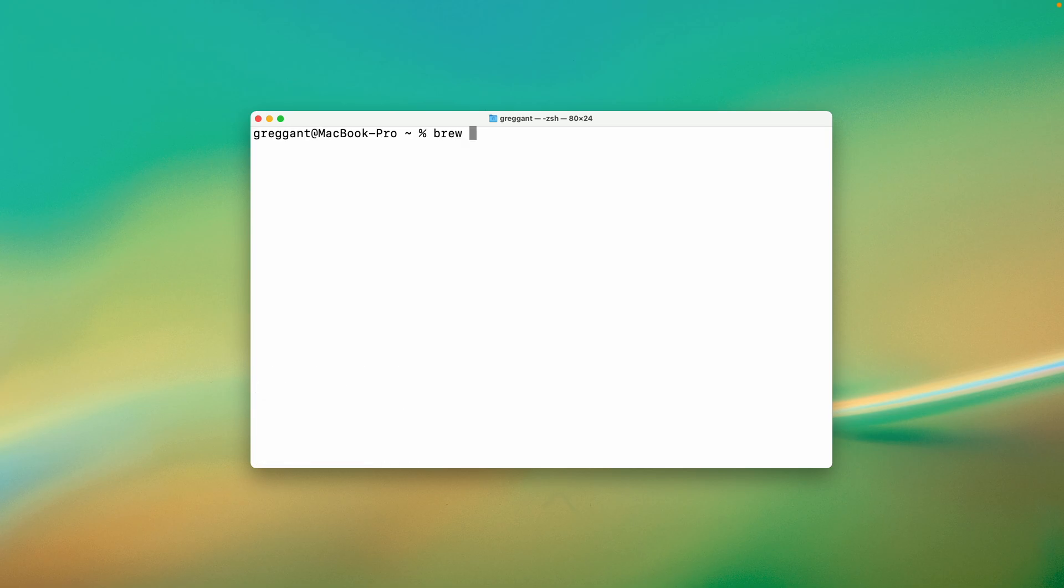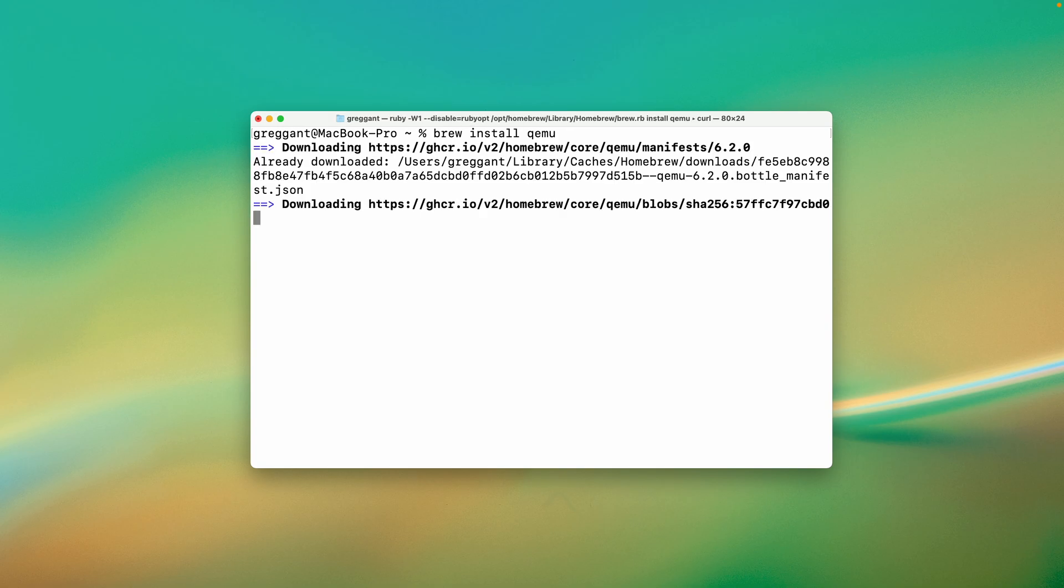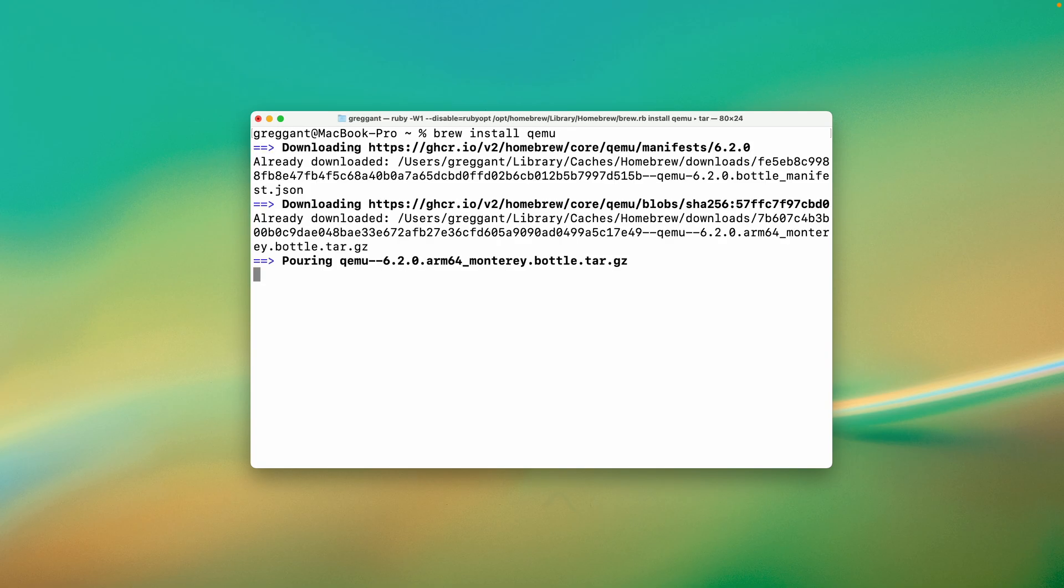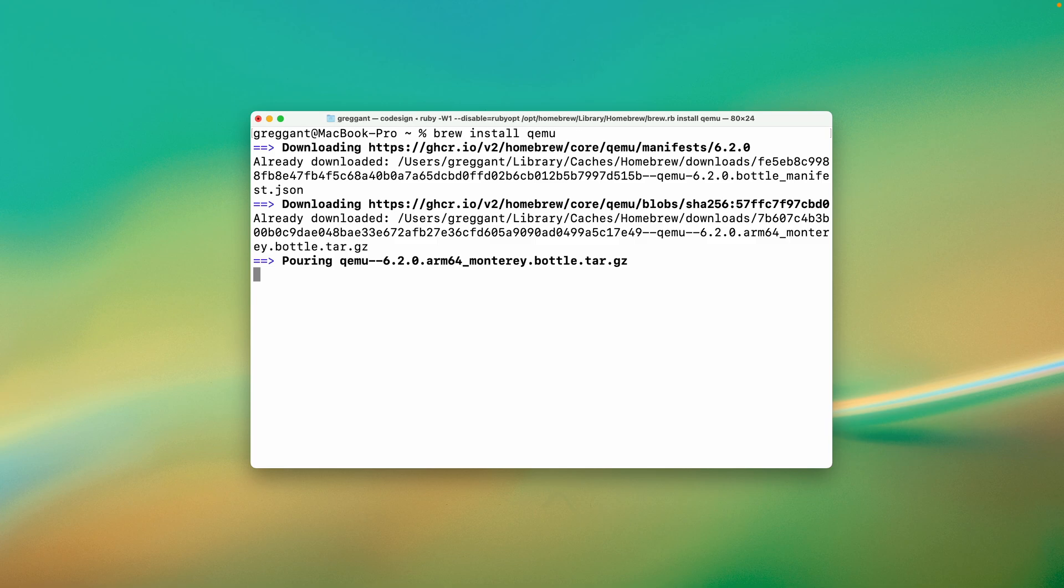I'll type in homebrew install QEMU. Since I've installed this previously, it'll install quickly, but if it's your first time, it'll take a while as it has many dependencies that are required to run it. QEMU emulates a lot of hardware. And emulating PowerPC Macs is just one thing it can do.